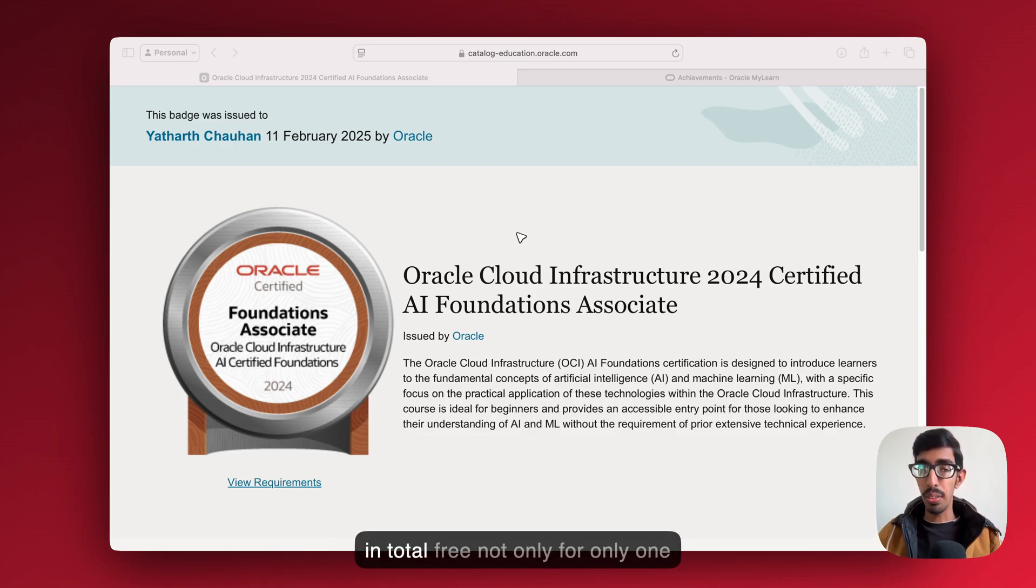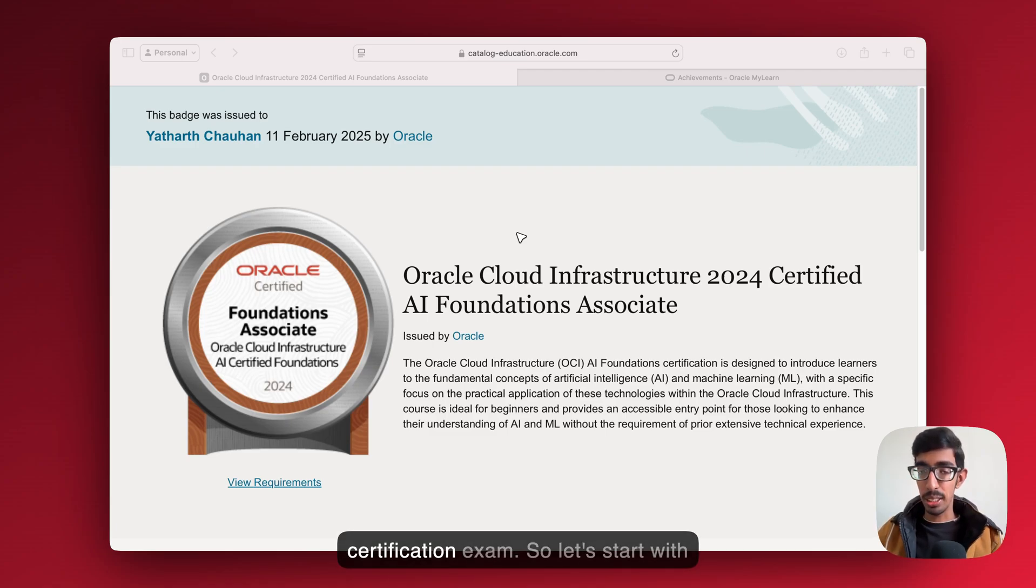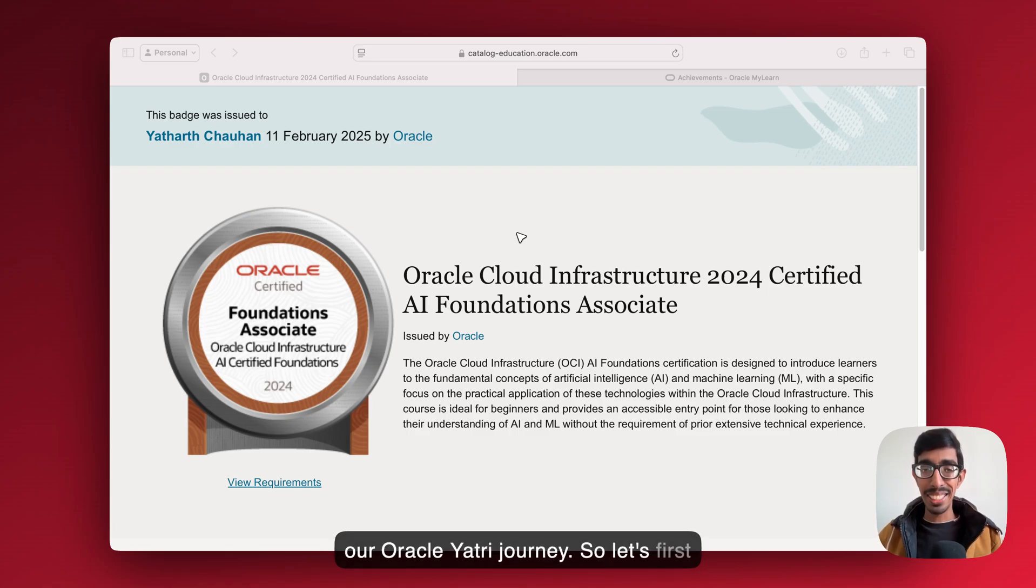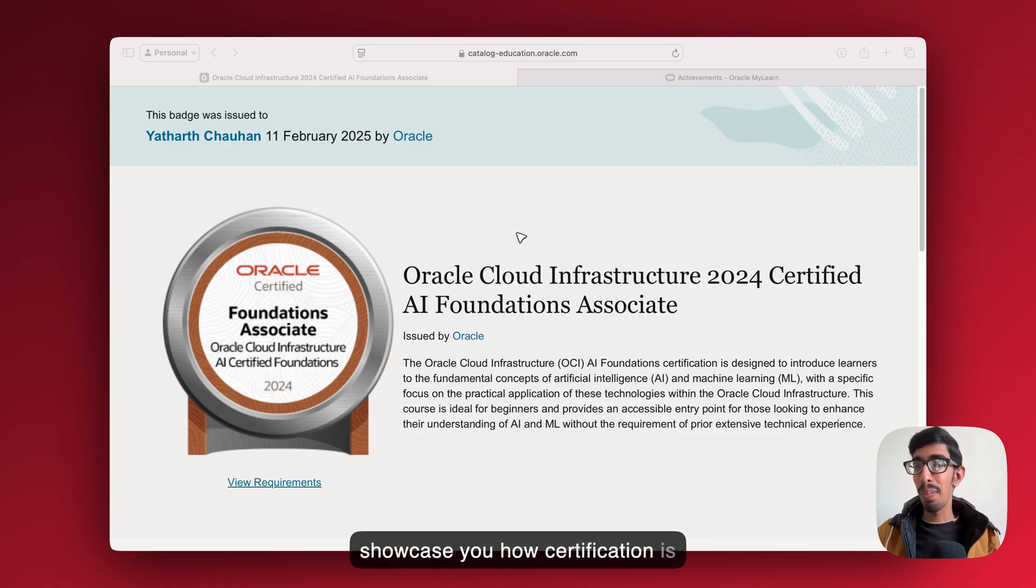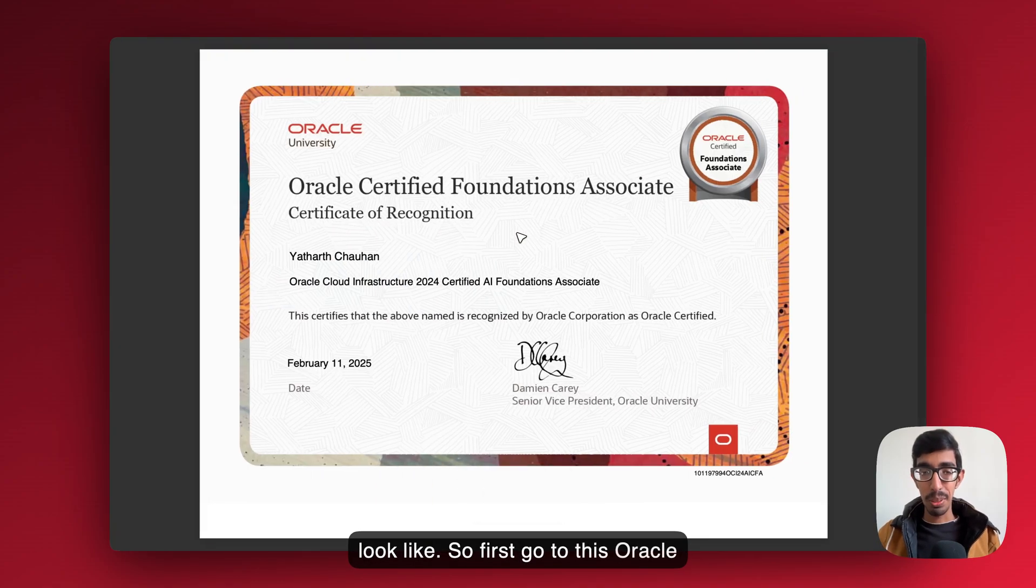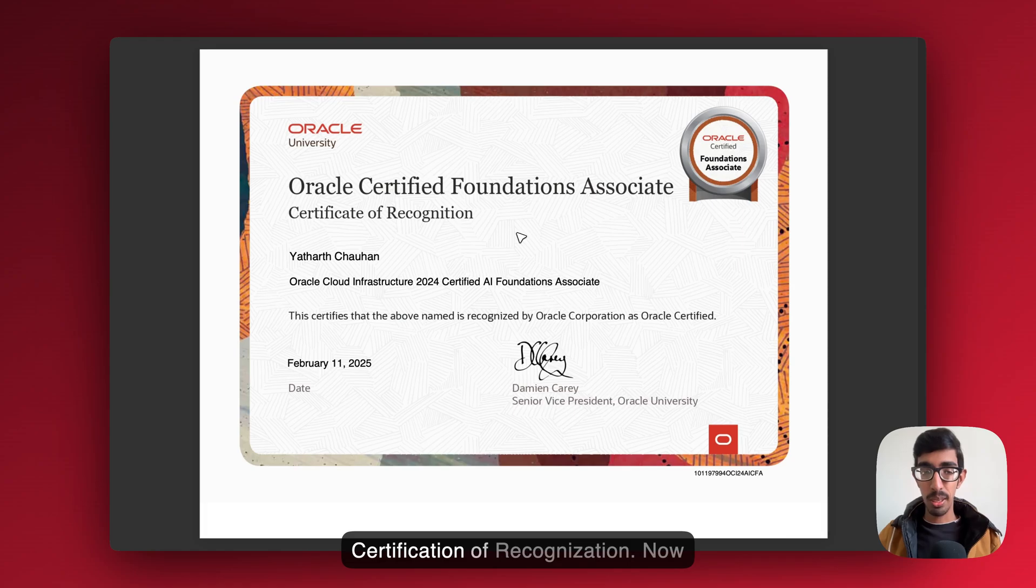Here I'm going to discuss with you how we're going to get certified, totally free. Not only one certification, we have two certification exams. So let's start with our Oracle R3 journey. Let's first showcase how the certification looks like. First, go to this Oracle Certified Foundation Associate certification of recognition.